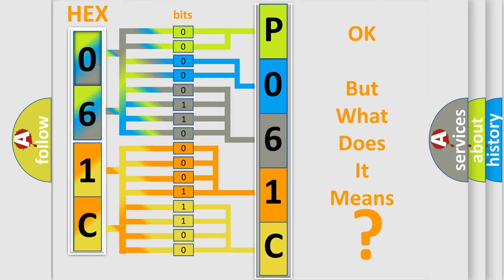So, what does the diagnostic trouble code P061C interpret specifically for Lincoln car manufacturers?